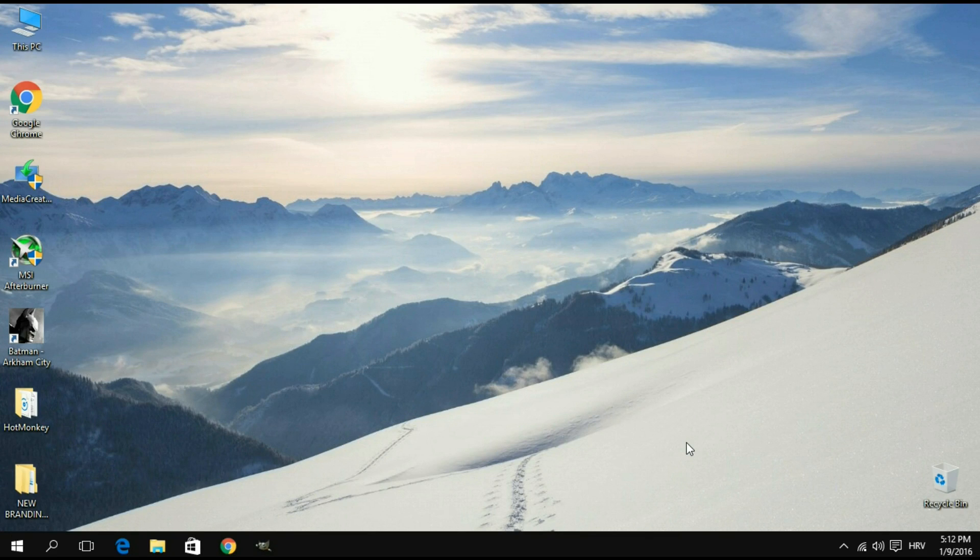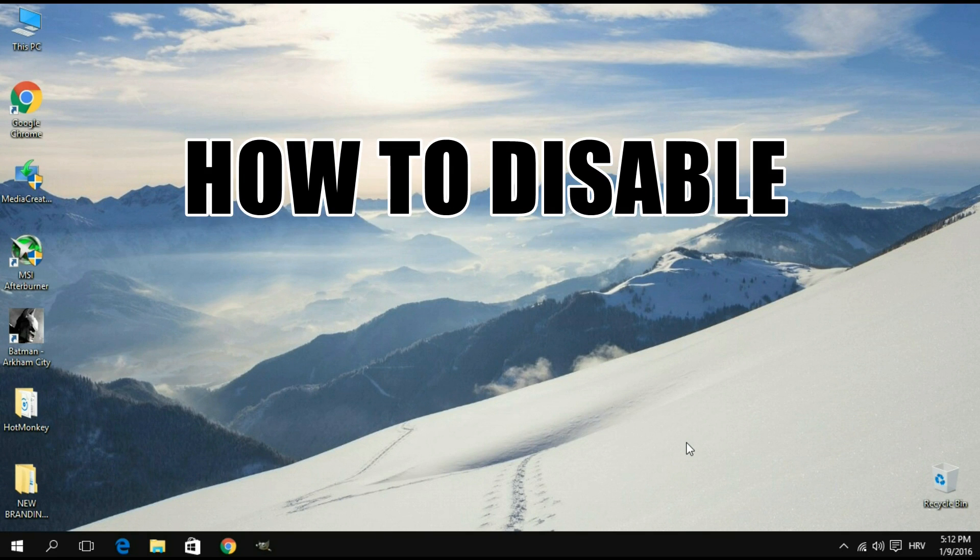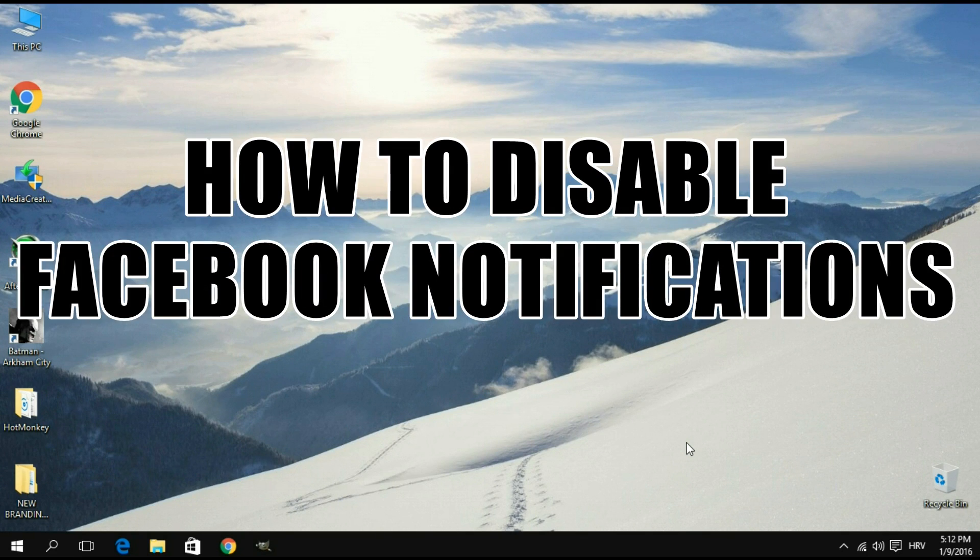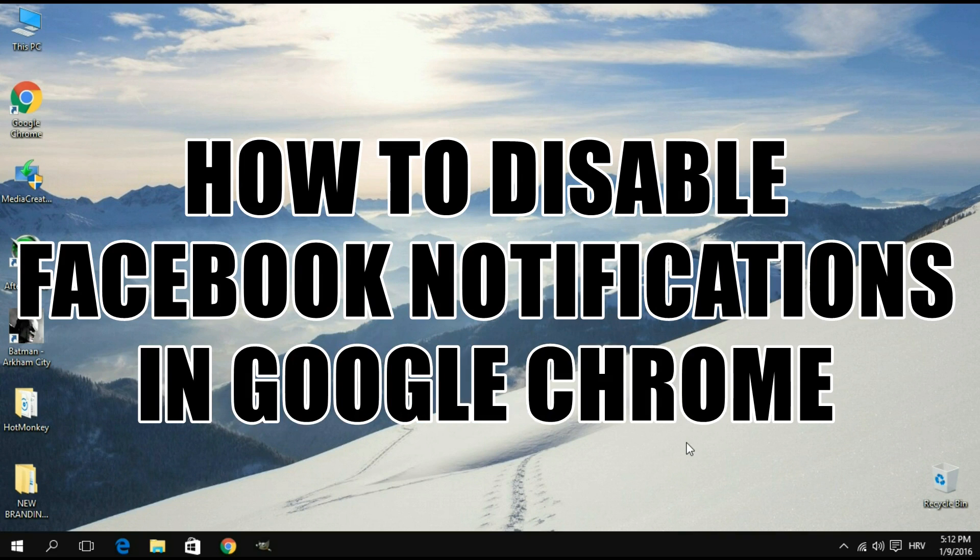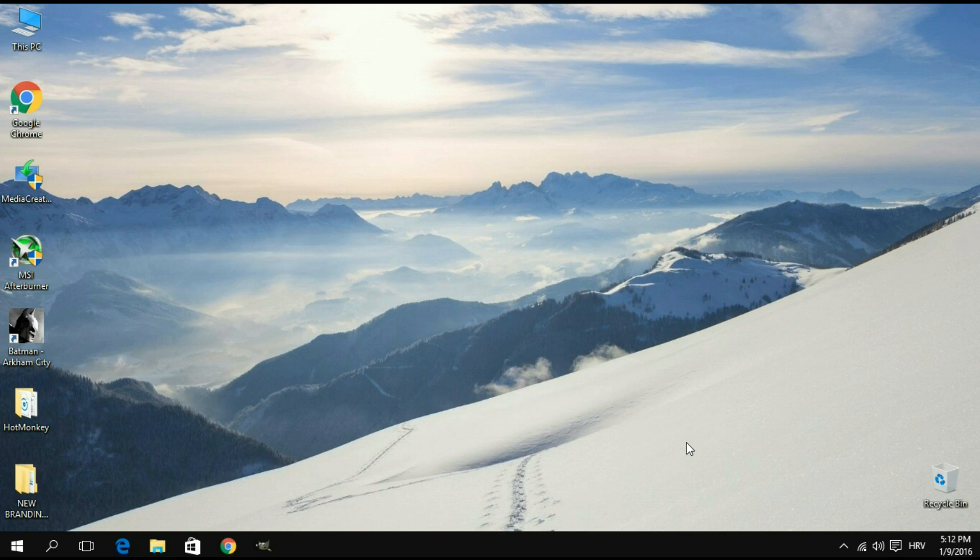Hey ladies and gentlemen of YouTube, you're watching Channel Hotmonkey and in this quick tutorial I'm going to be showing you how to disable the Facebook notifications that are pushed by your Google Chrome browser in the lower right corner of your screen. This happens whether you're using Facebook at the moment or not, so at certain points it can get pretty annoying.